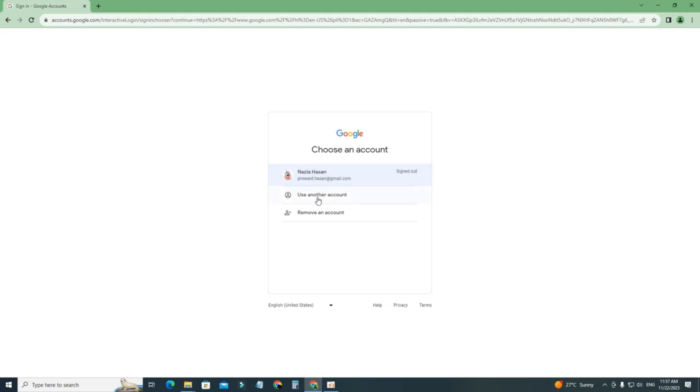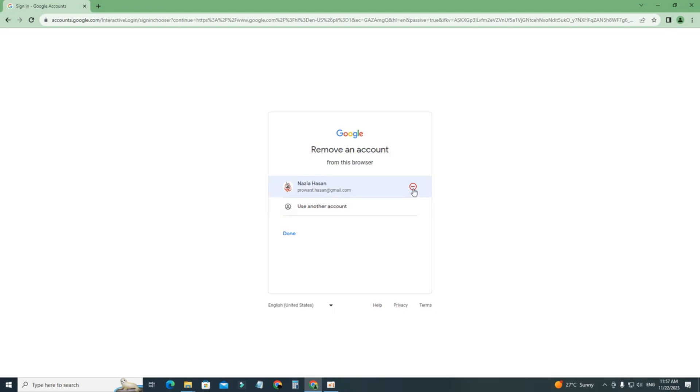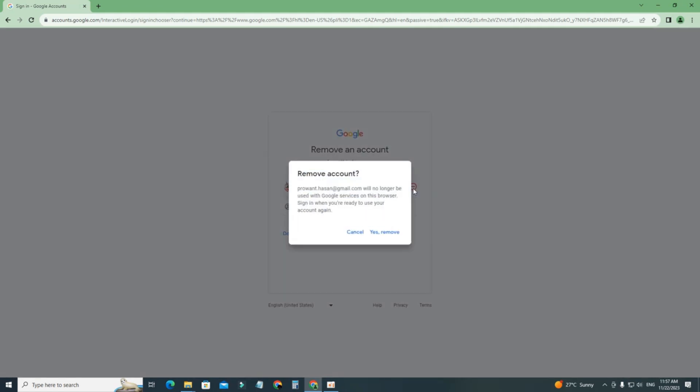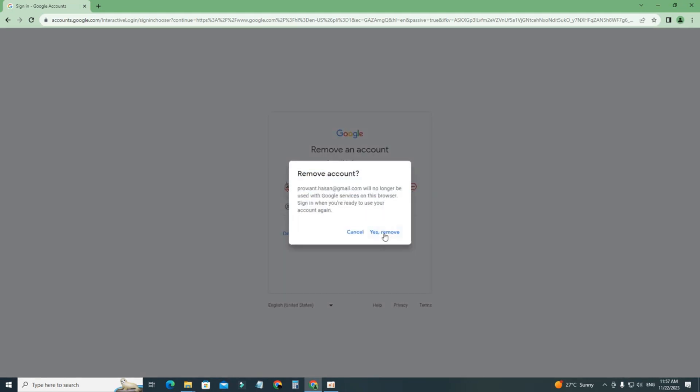So what you have to do is just click on this remove account, then click on this minus button here. Remove account, just remove. So it will completely remove your account from that browser or laptop.